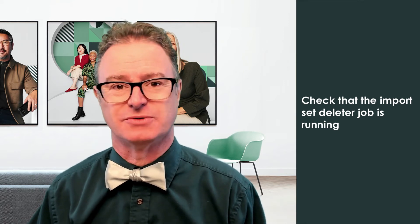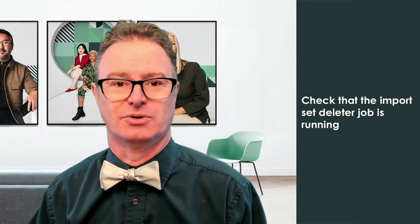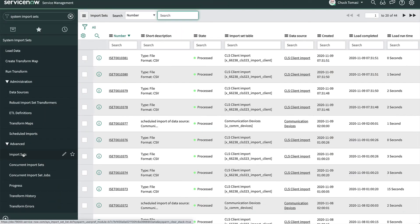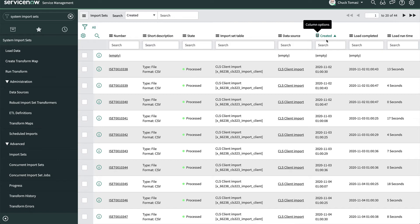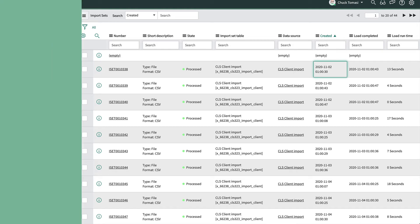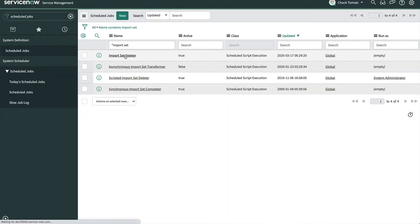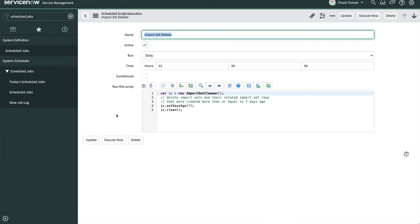Check to ensure that the import set deleter job is running. The system doesn't need all import set tables indefinitely — they're generally only used for your import and then never again. Each time you run an import, it creates a new import set record and the related import set rows, and the system cleans these out periodically for performance reasons. Check that it's still running by going to the import sets list and checking how old the latest import set is. Generally it's seven days — if you see import set records older than that, you may have an issue. Check the scheduled job, try running it manually, and if it doesn't look right, contact customer support.